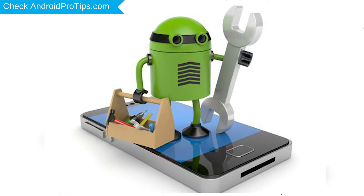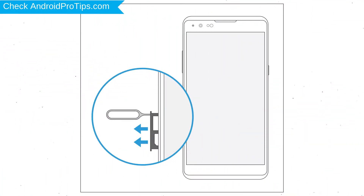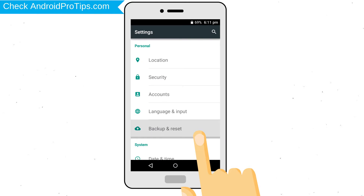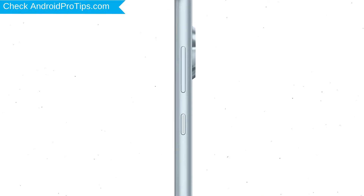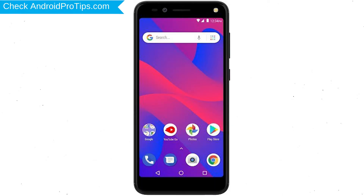Before resetting your mobile, your battery must be above 50%. Remove SD cards and SIMs, and backup your Android mobile data if possible. Power off your mobile by holding the power button. Next, hold down the volume up button and power button together.